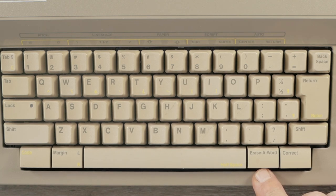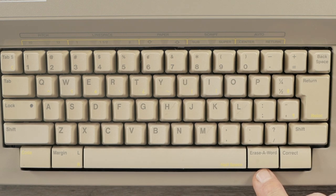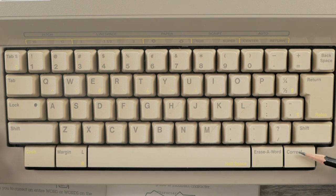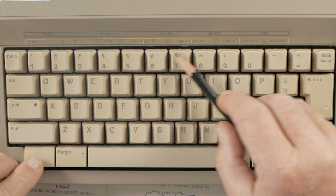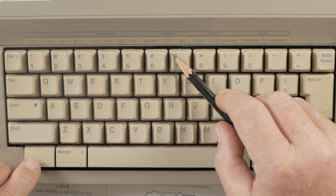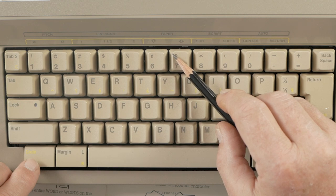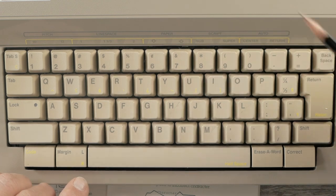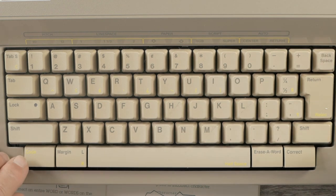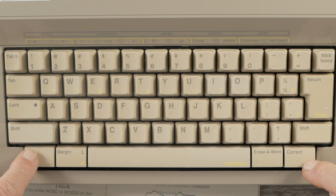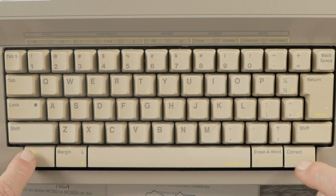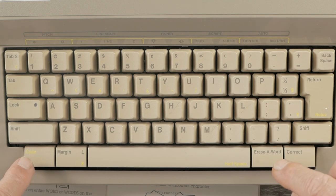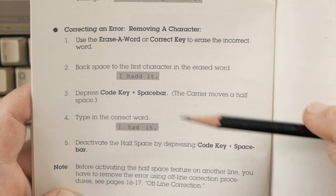There is a half space setting. So, you can erase a word and insert a missing letter using the half space feature. And then, you have correct, which will correct the last letter typed. And erase a word will erase the last word typed. And it does not have a dictionary to irritate you with like the brother does. Now, another feature it has with the correction is that if you have already gone off of the current line and you want to go back and erase a character, you can use the paper up down keys with the code key to move the line back to where that error was.